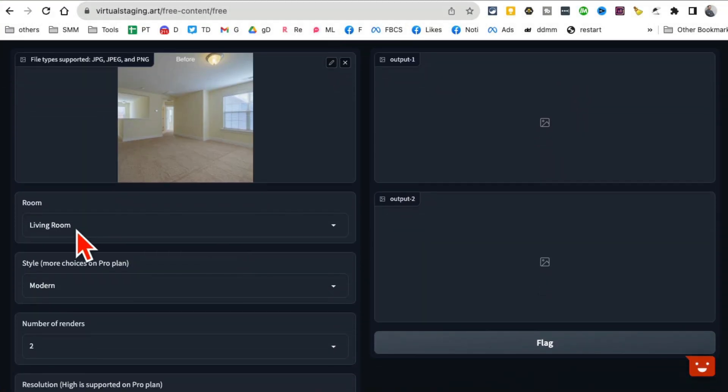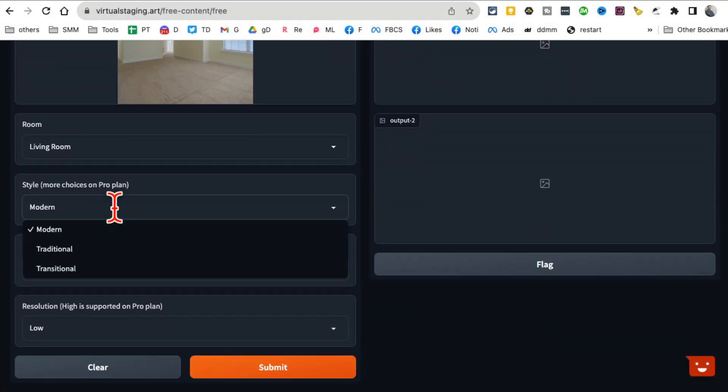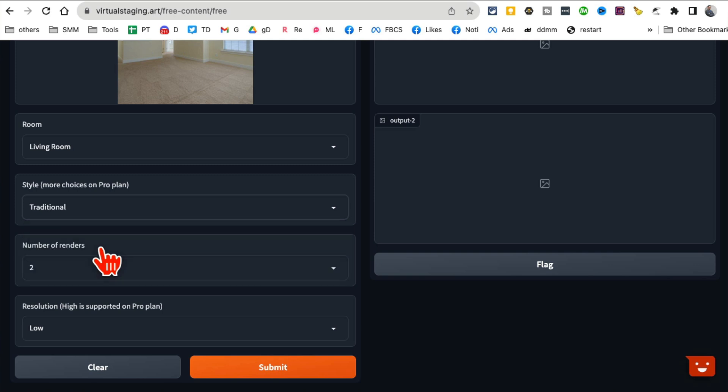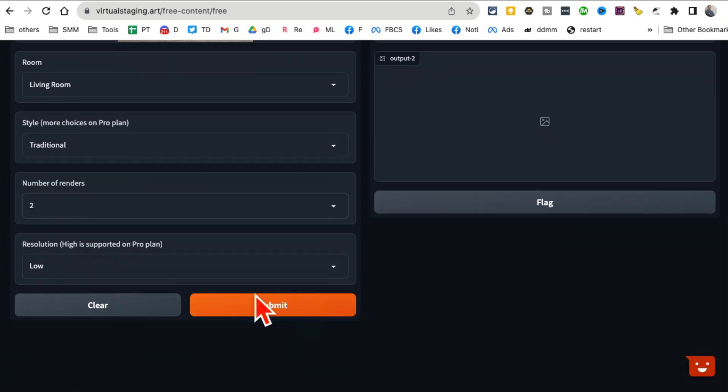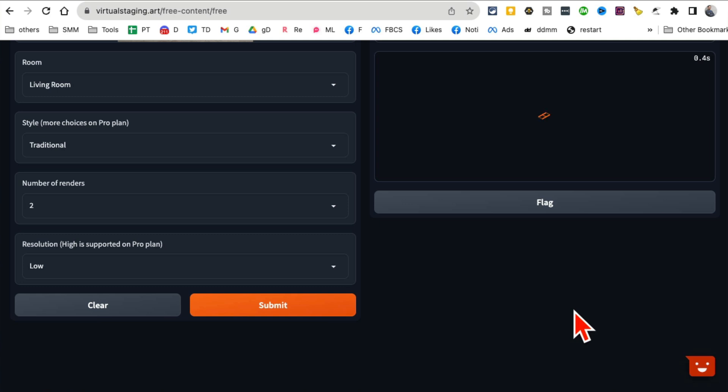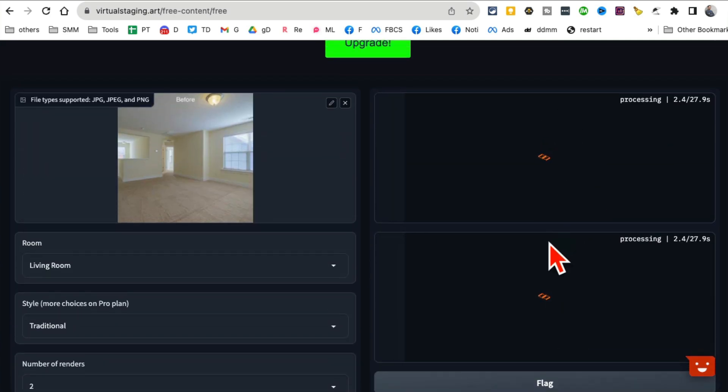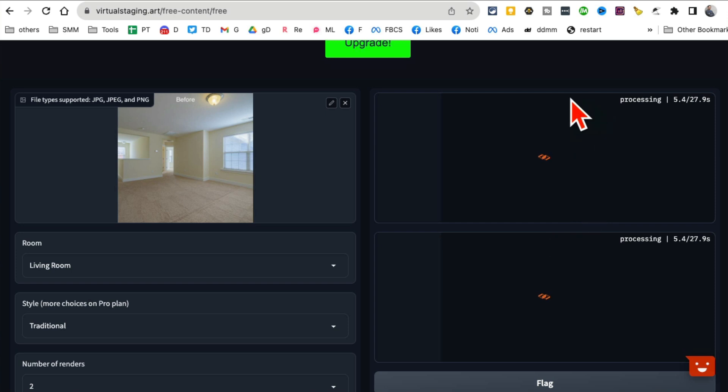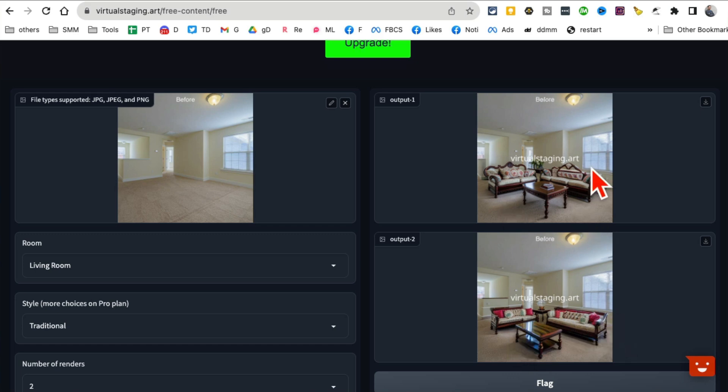It is a living room. What type of furniture do I want? Let's say traditional. How many renders? Two. And then click on submit. Now you'll notice it's doing its magic here - it's going to give me two different renders, two different examples of furniture virtual staging of that room. Let's give it a few seconds. That was pretty fast.